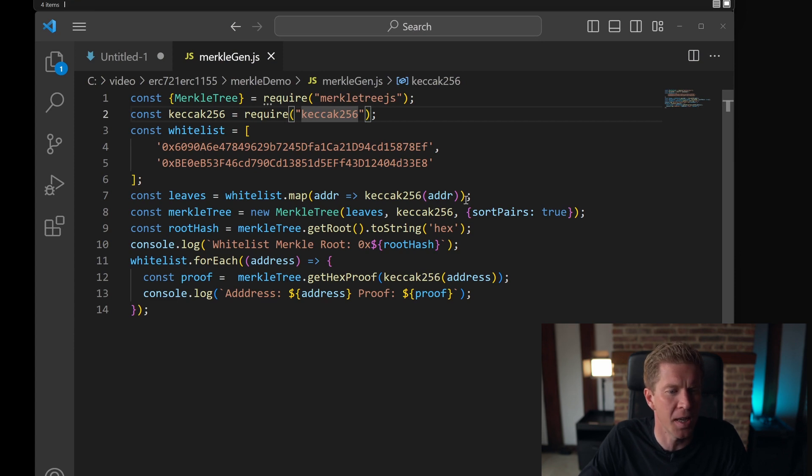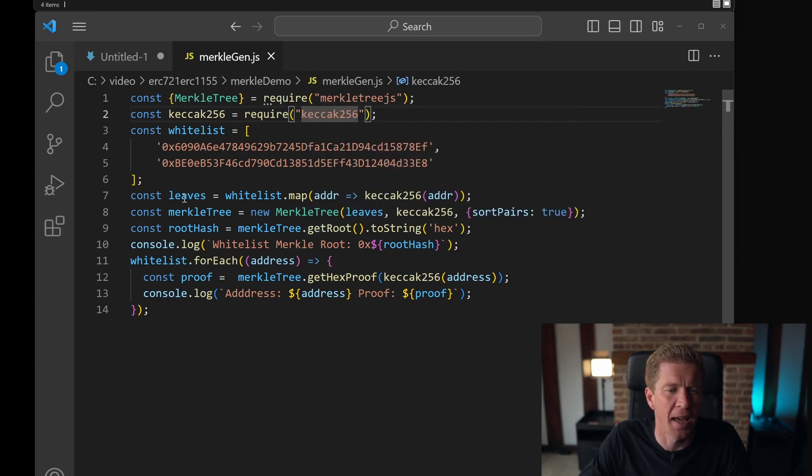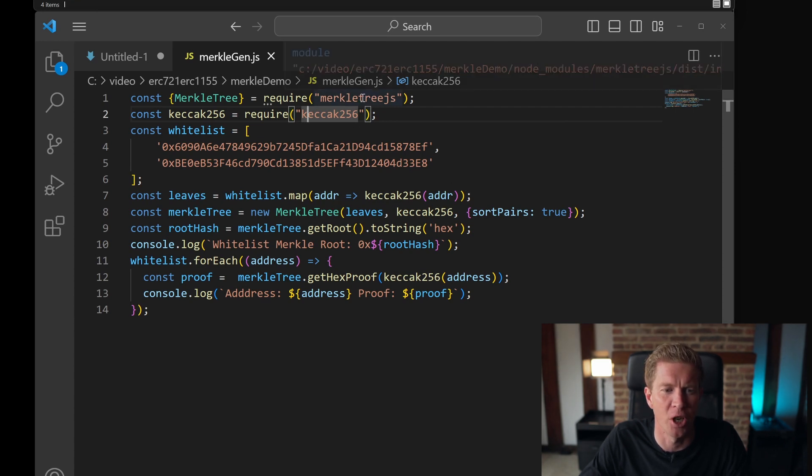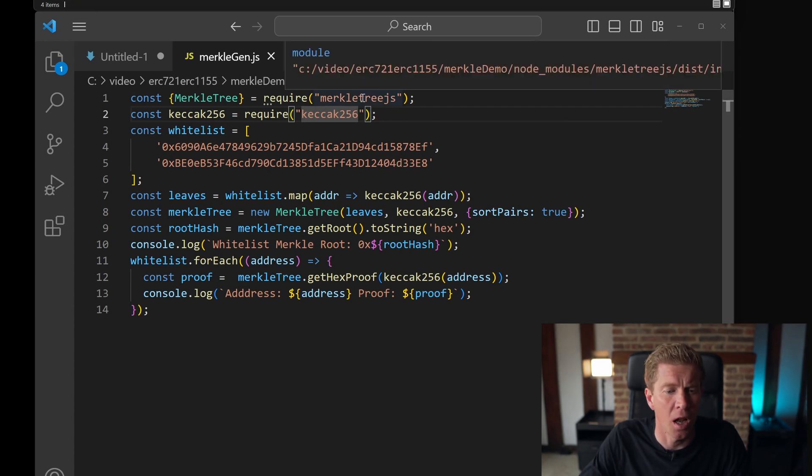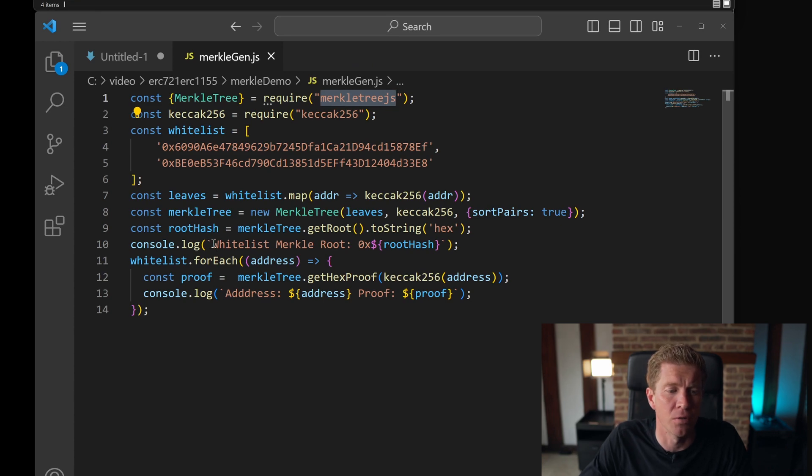We've got a couple of addresses here which are already in our whitelist, and then we've taken a hash of each address and then created our Merkle tree using the Merkle tree.js library. From there, we're going to log to the console the Merkle root, and then for each address the address and the proof.